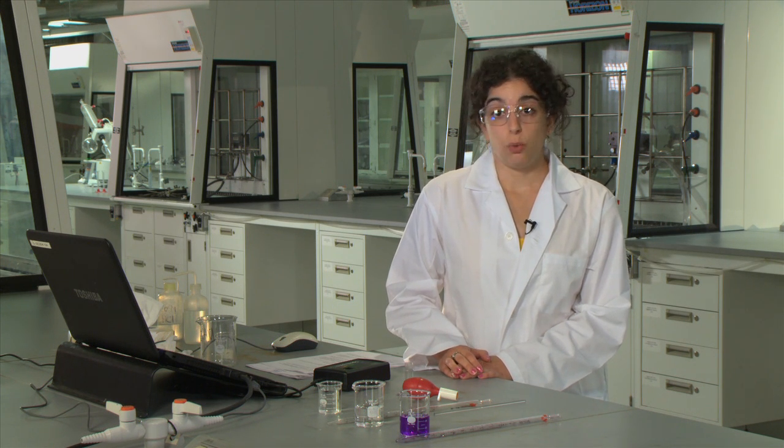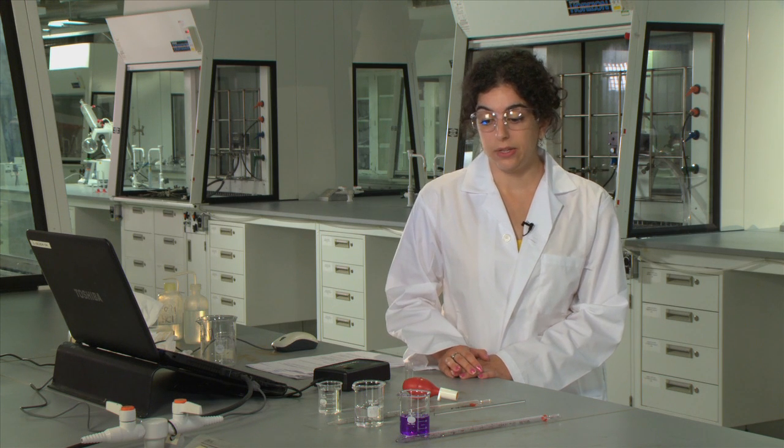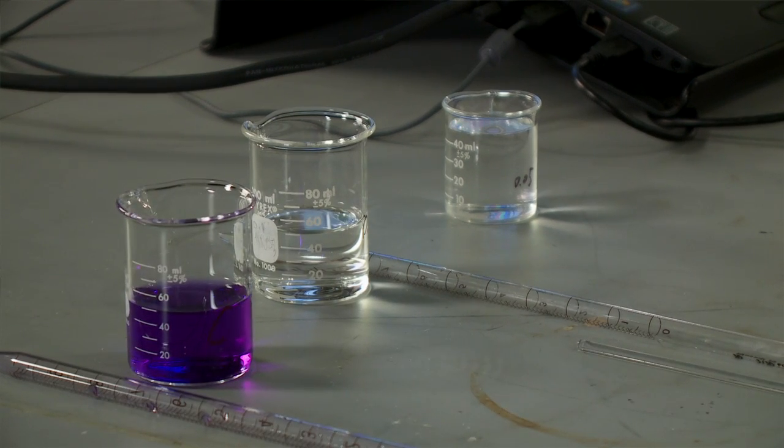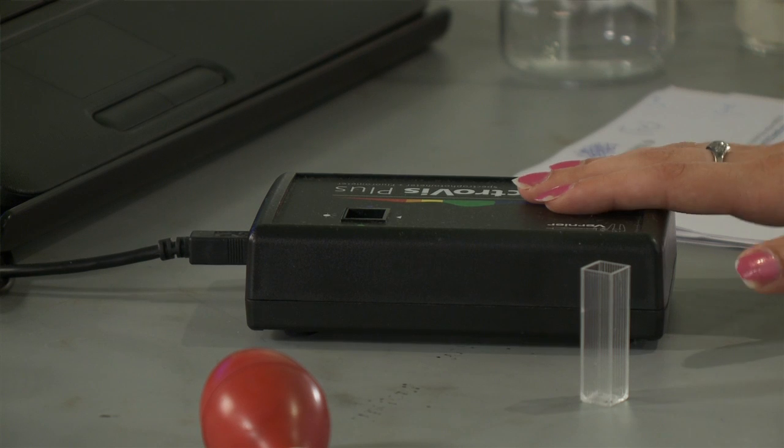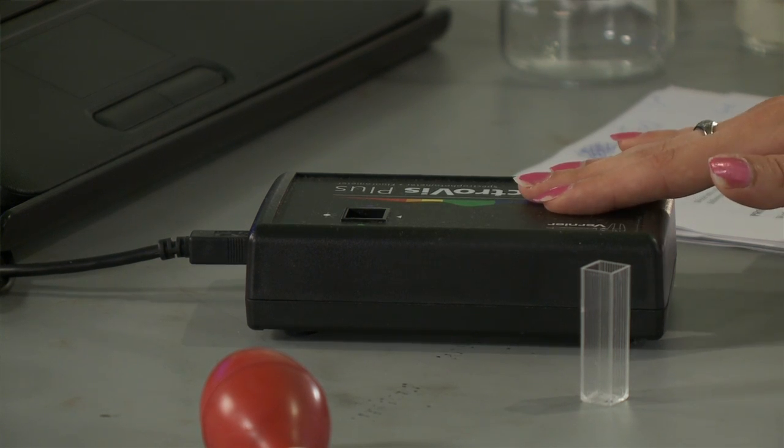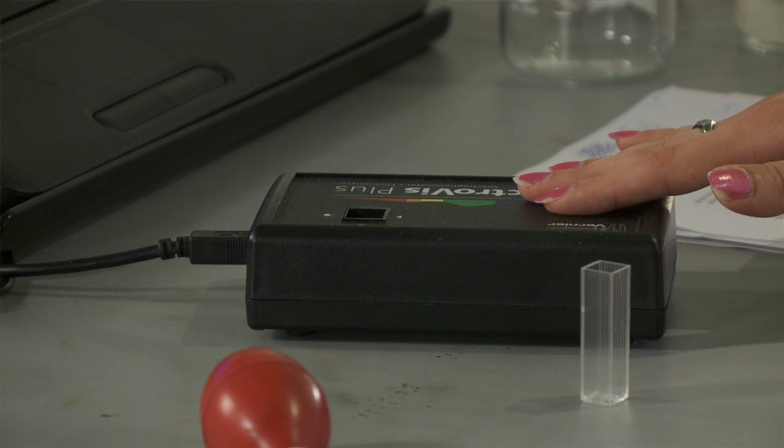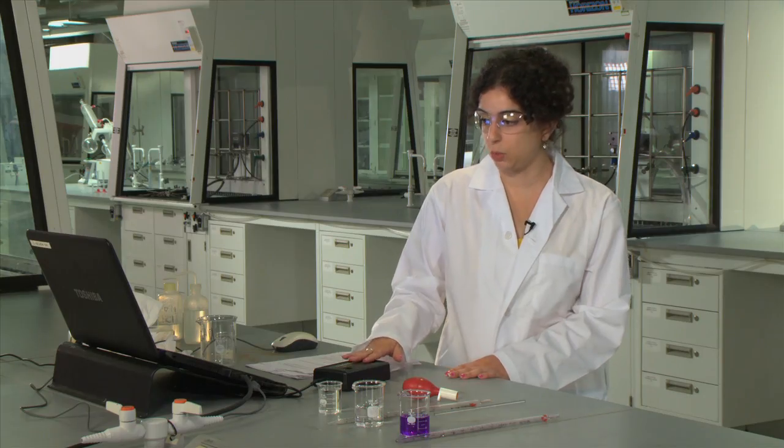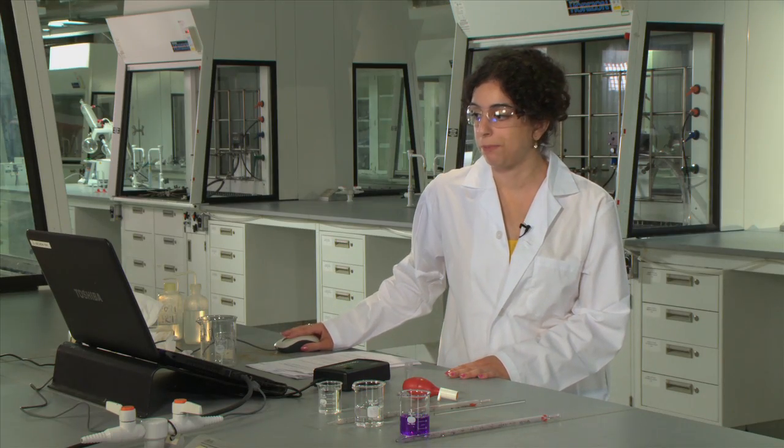The reaction that we'll be looking at is the one between crystal violet and sodium hydroxide, and we will be using a spectrometer to measure the absorbance of this reaction, as well as the Logger Pro software.